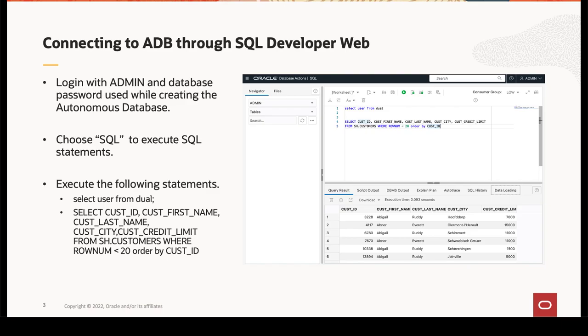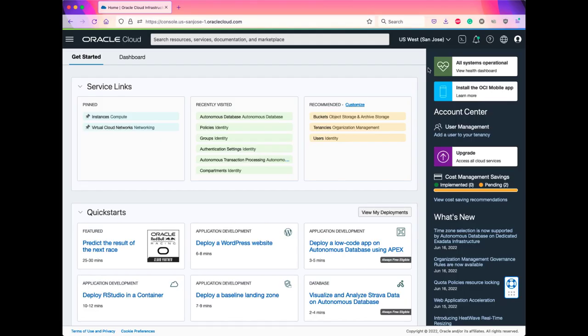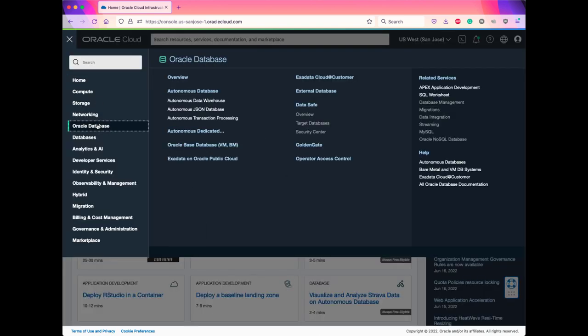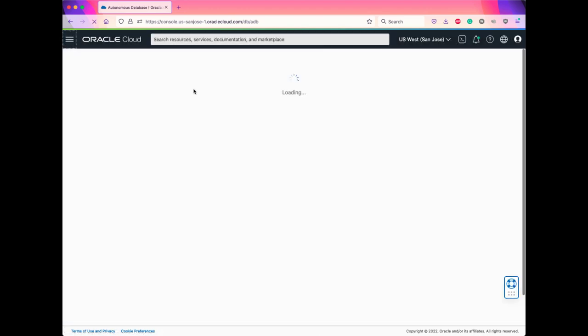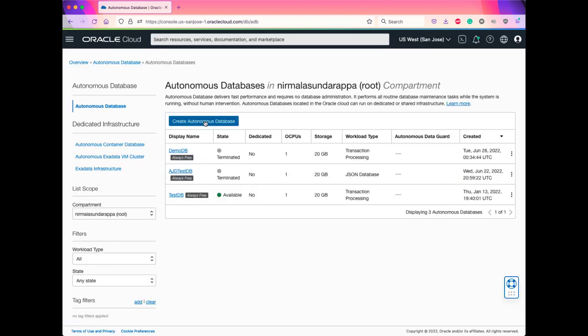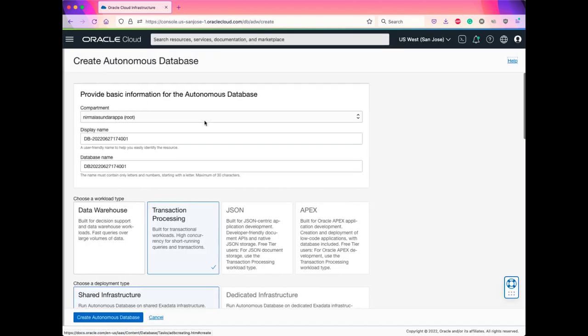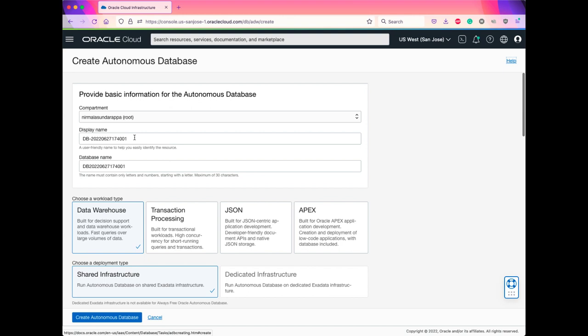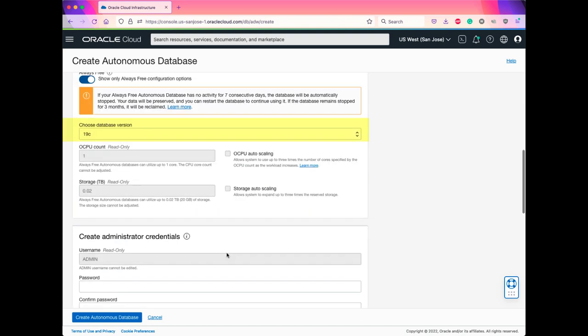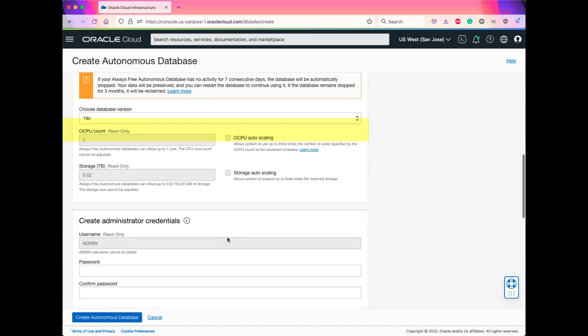Let's see this in action. I have logged into my Oracle Cloud account. Click on the hamburger menu on the left-hand side and choose Oracle Database and select Autonomous Database. Here, click on Create Autonomous Database. Choose a name for your database. Choose a workload type and the database version is 19c.